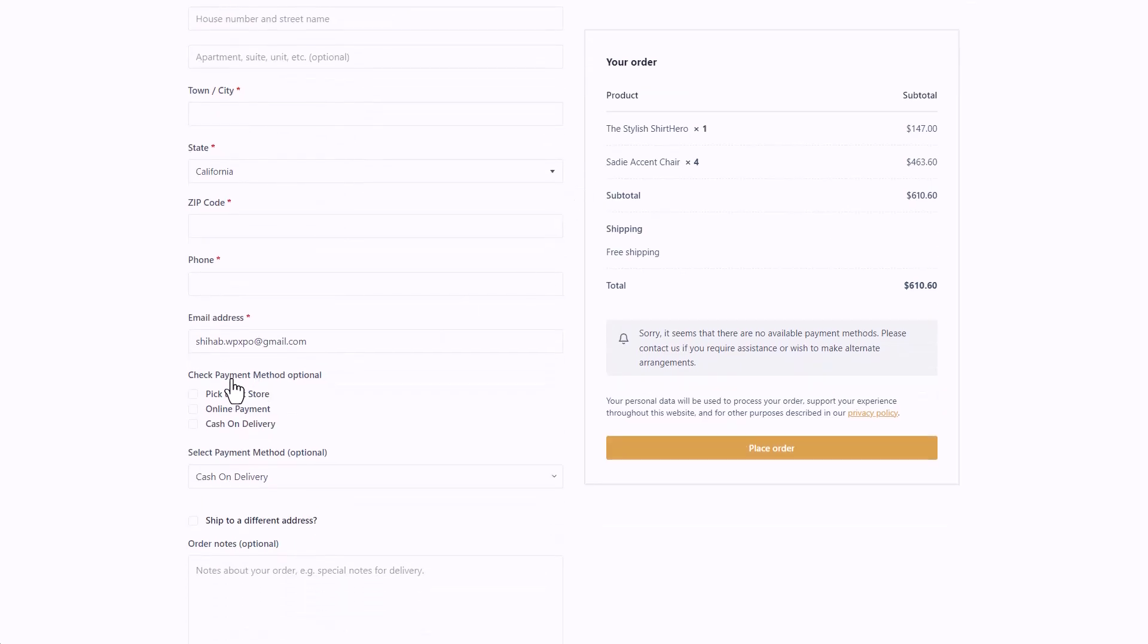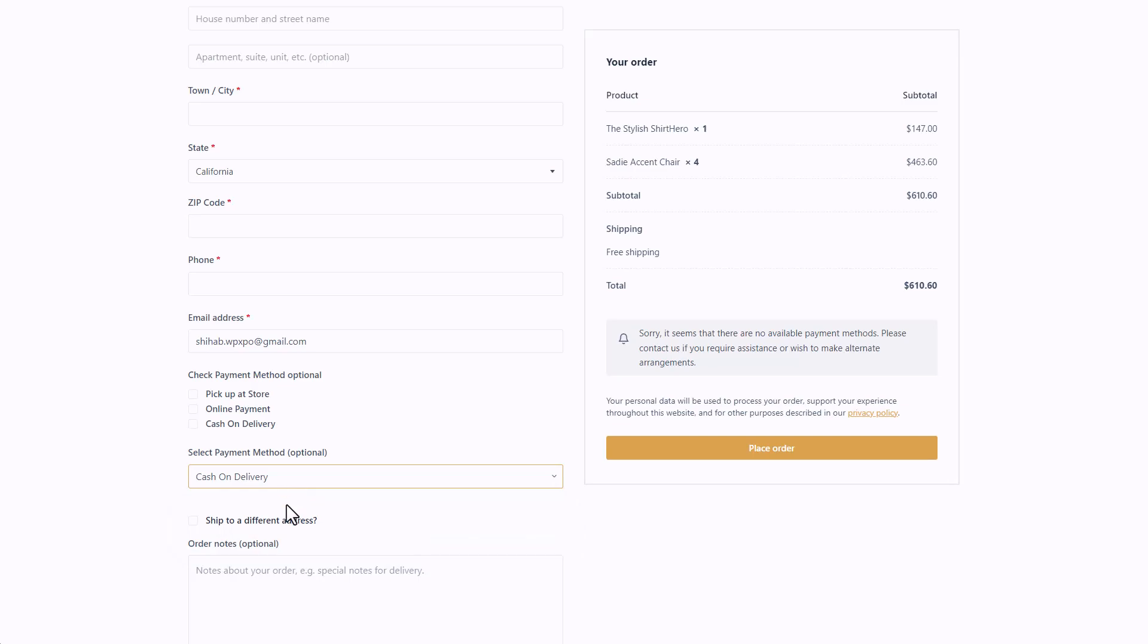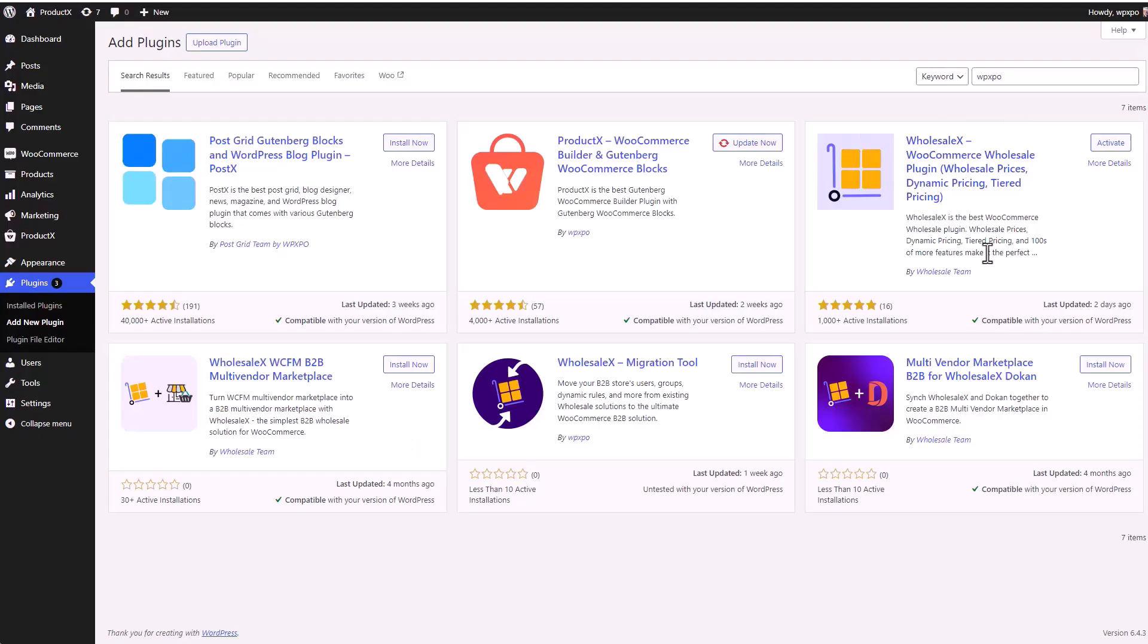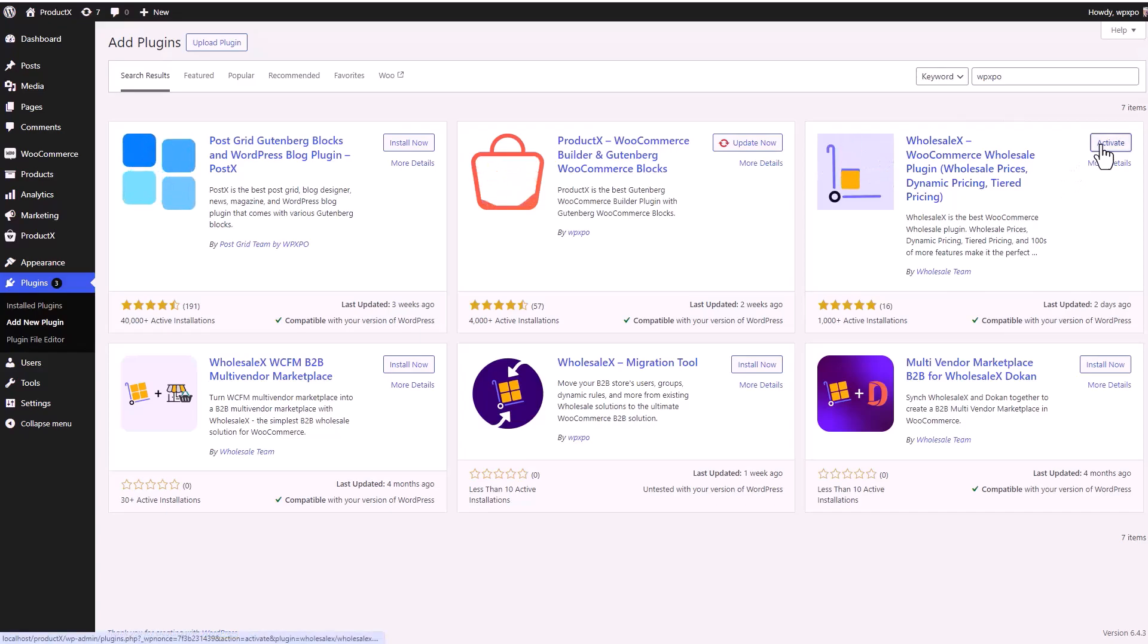Hey guys, welcome to another video of WholesaleX. Today I will show you how to add custom fields onto your WooCommerce checkout page. So without further ado, let's get started.